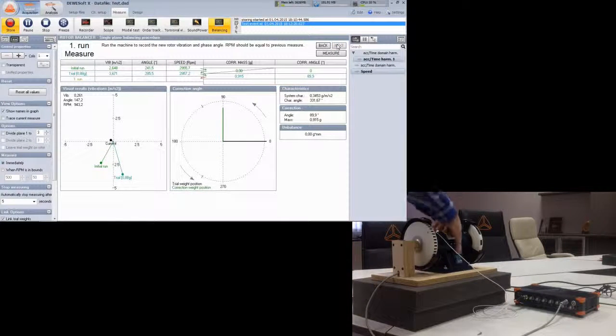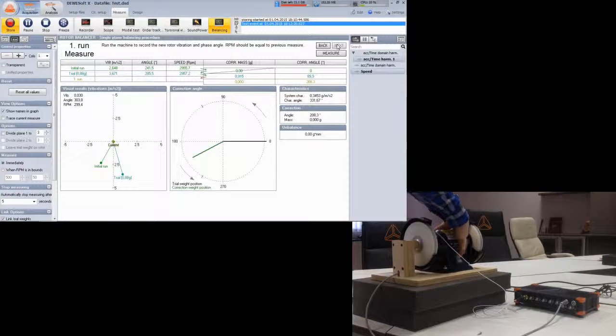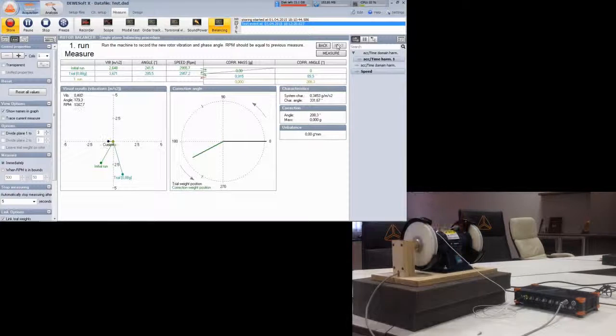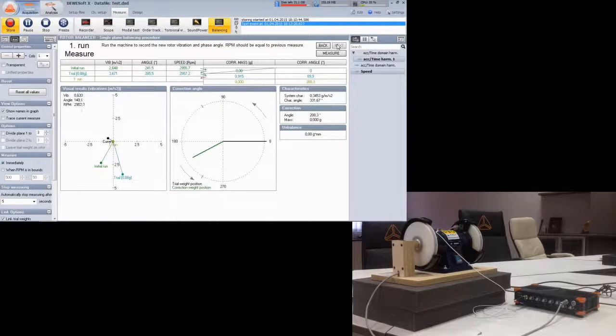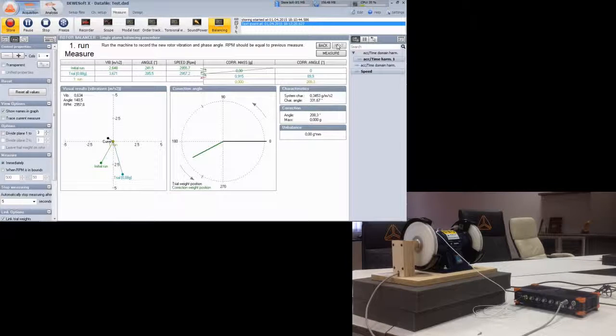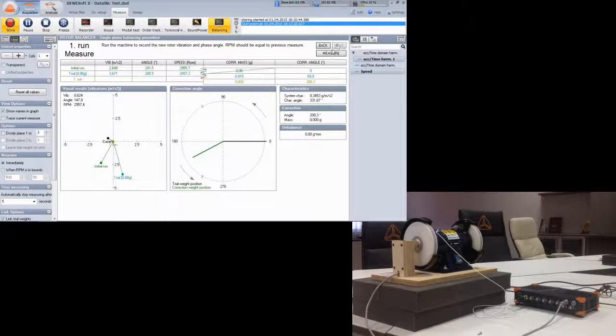Run the machine and at operating speed click measure. The vector looks much better now.